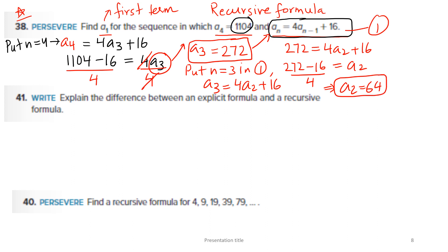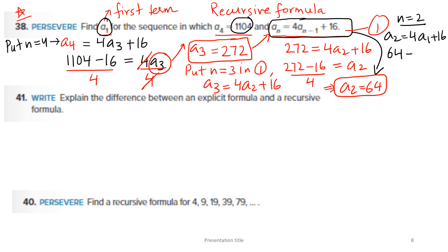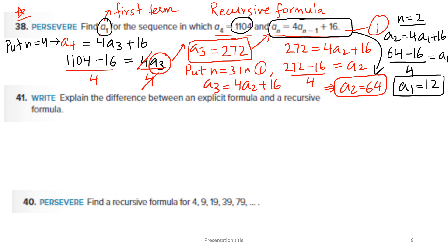Now apply the formula for n = 2: A2 = 4 × A1 + 16. Since A2 = 64, subtract 16 and divide by 4 — so A1 = 12. We applied the recursive formula three times: first to find A3 from A4, second to find A2 from A3, and third to find A1 from A2.